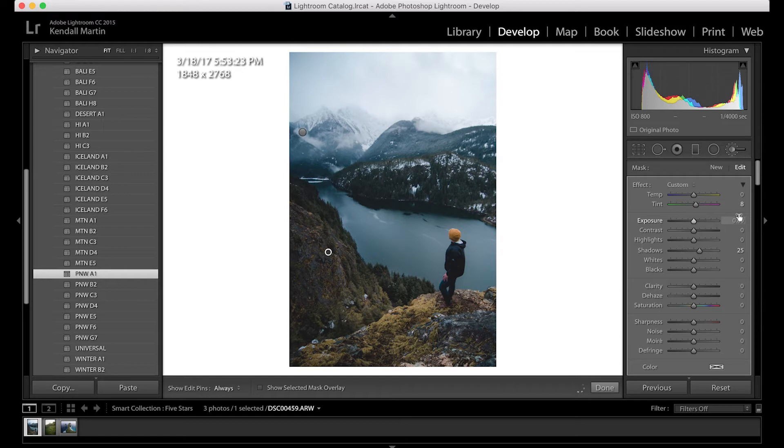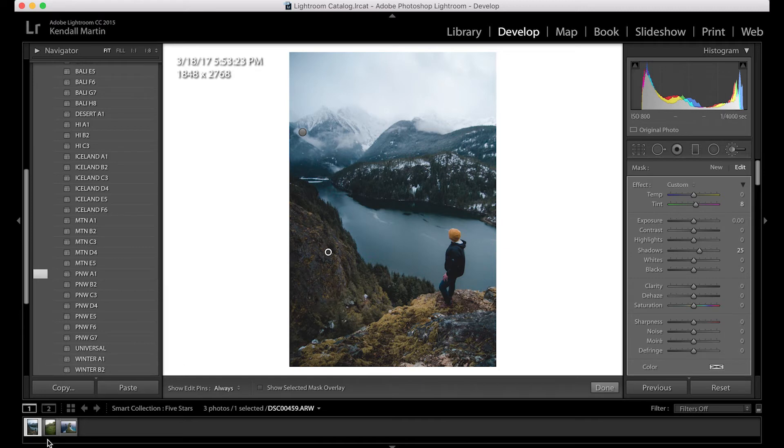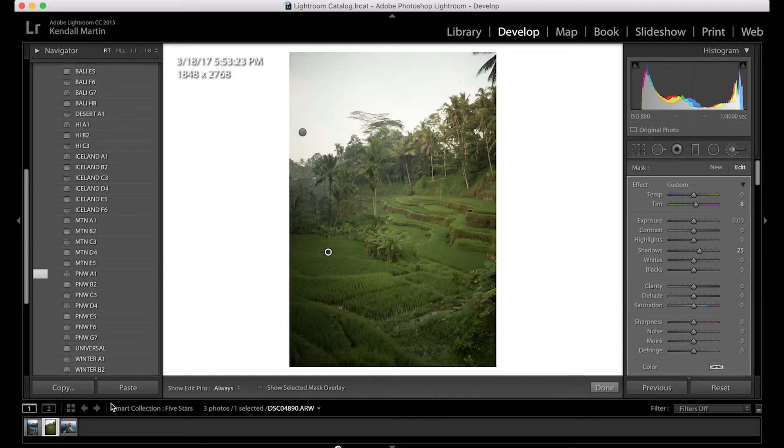All right so that looks pretty good compared to that. I really like the colors that that preset gives me and I did some minor adjustments to the exposure, the shadows, and then just messed with the highlights and the shadows down here.